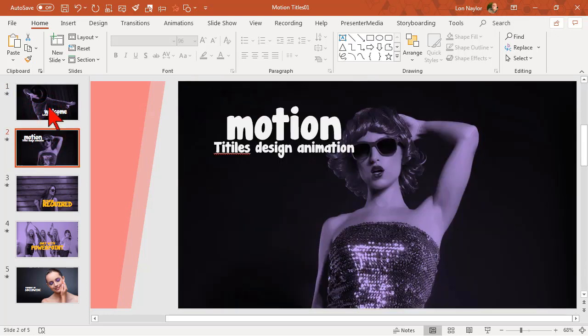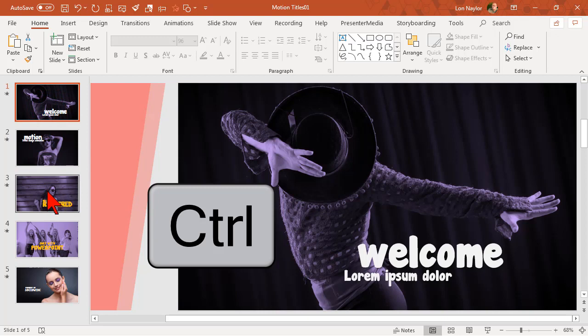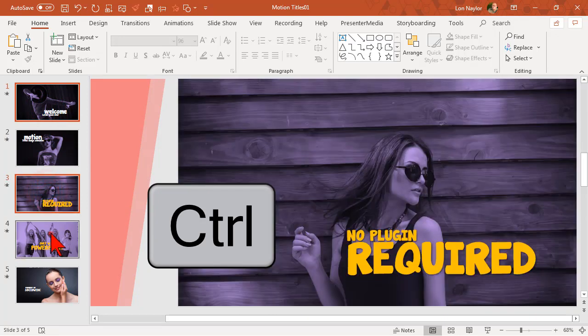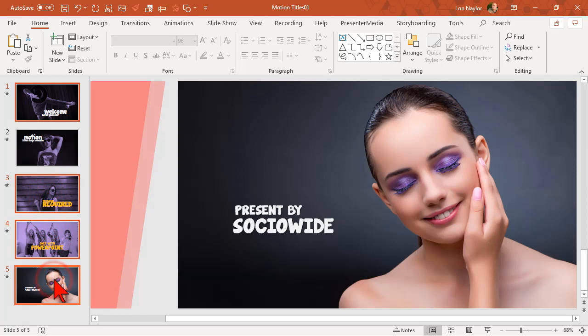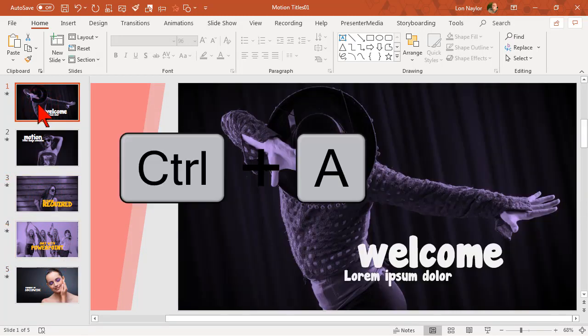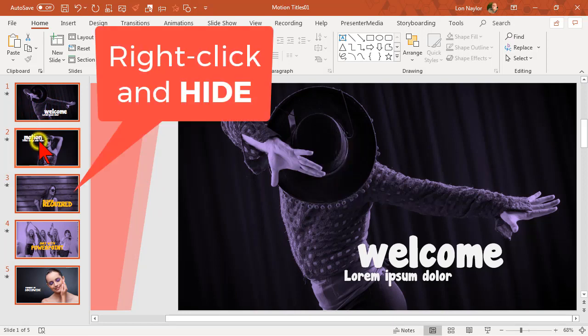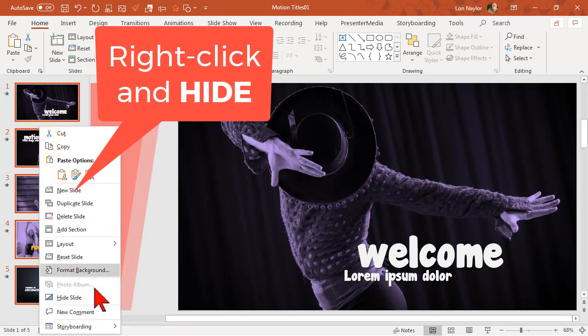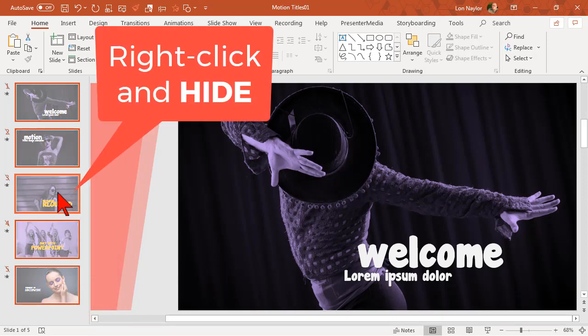The second one here is the one I want. I'm going to click on the first one, hold my control key, and then select select select. The other way you could do that would be to just ctrl+a all the slides, hide them, and then